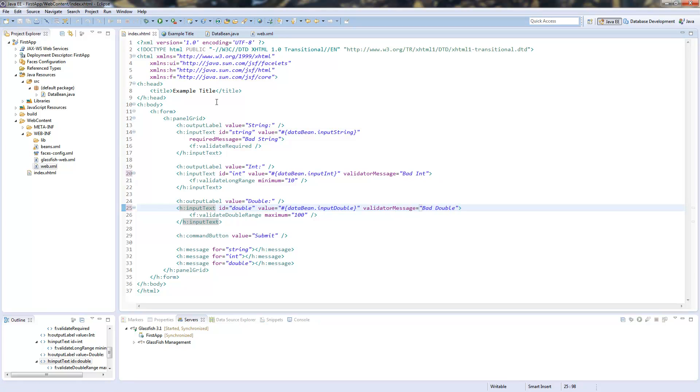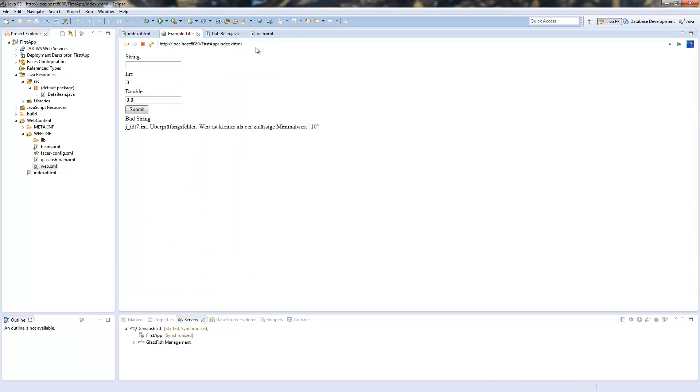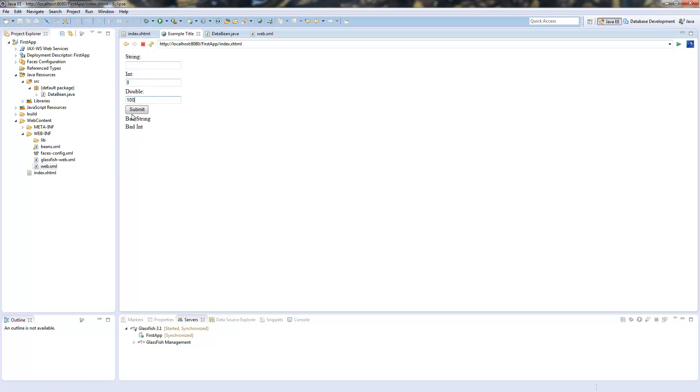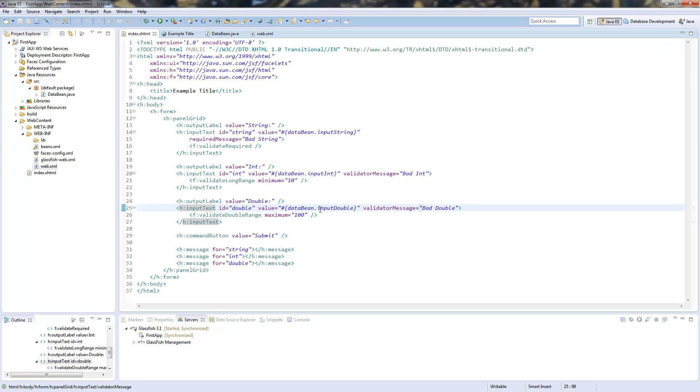And now we try again. Submit and we see bad string and bad int. If I add the double to 1000 or 10000 we see all three messages with the JSF core validation.